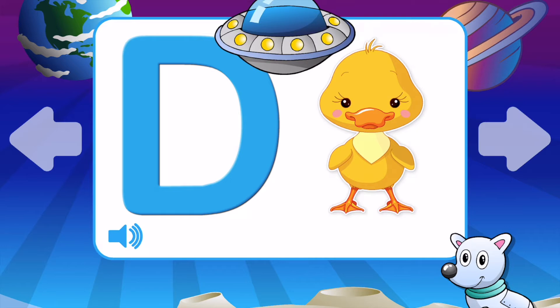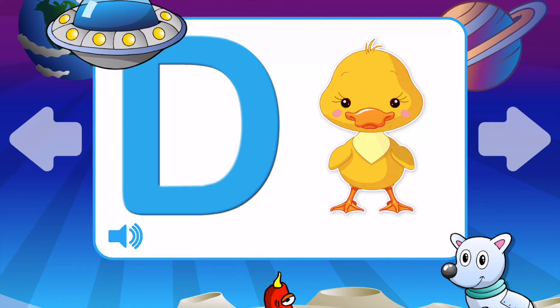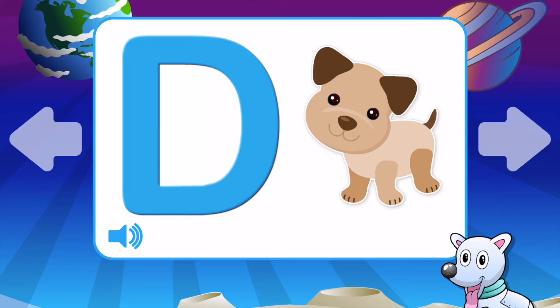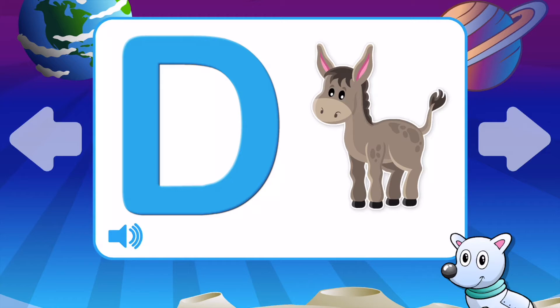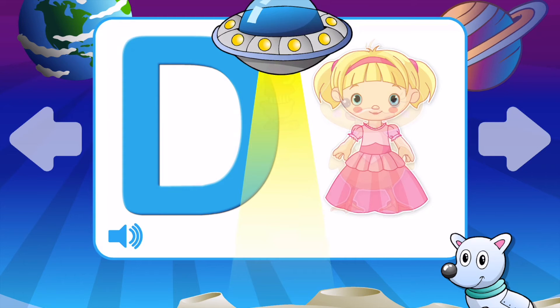D is for Duck. D is for Donut. D is for Dog. D is for Donkey. D is for Doll. D is for Duck.